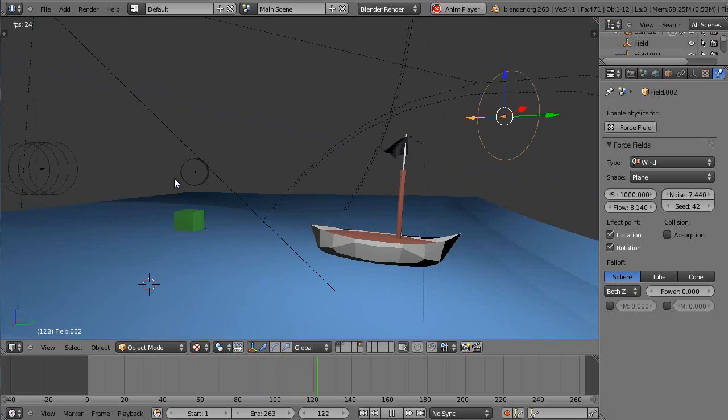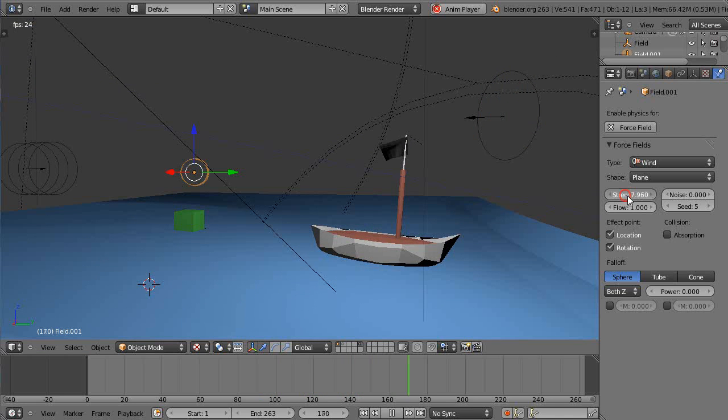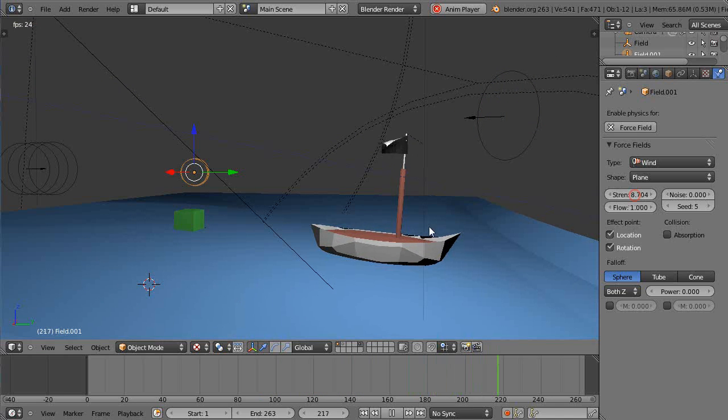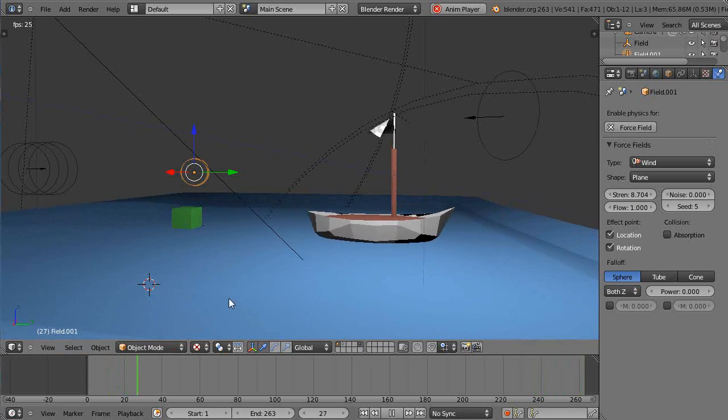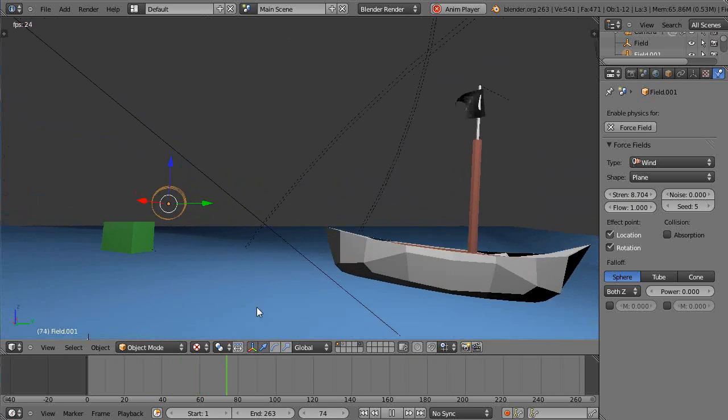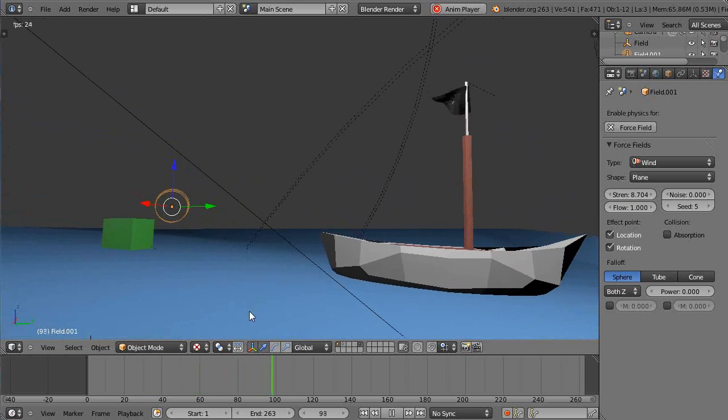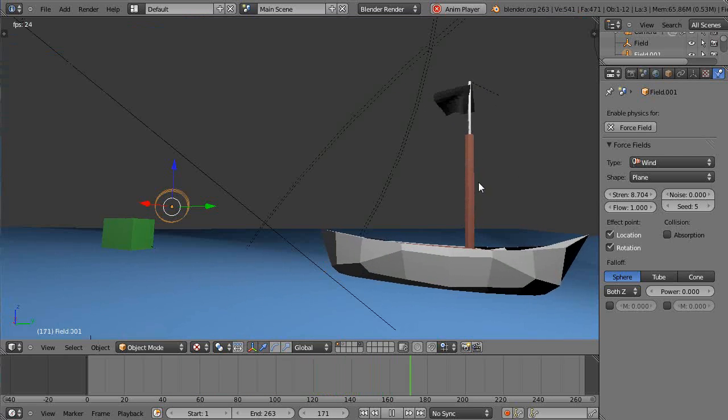And now even though my swell for these guys is showing up from over here, my flag is still blowing from the other direction.